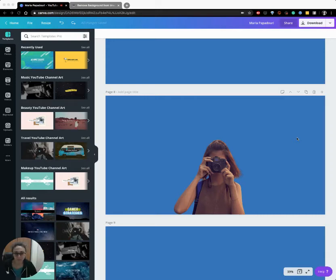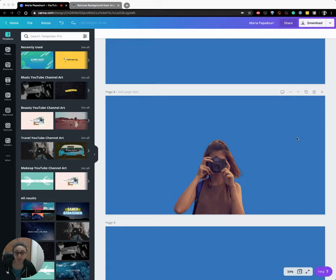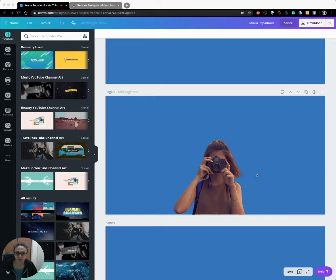Hello guys, my name is Maria. On this video I will show you how to add an outline on your images using Canva for free. It's a pretty easy procedure, actually doesn't take much time. So if you're ready, let's go and see it.